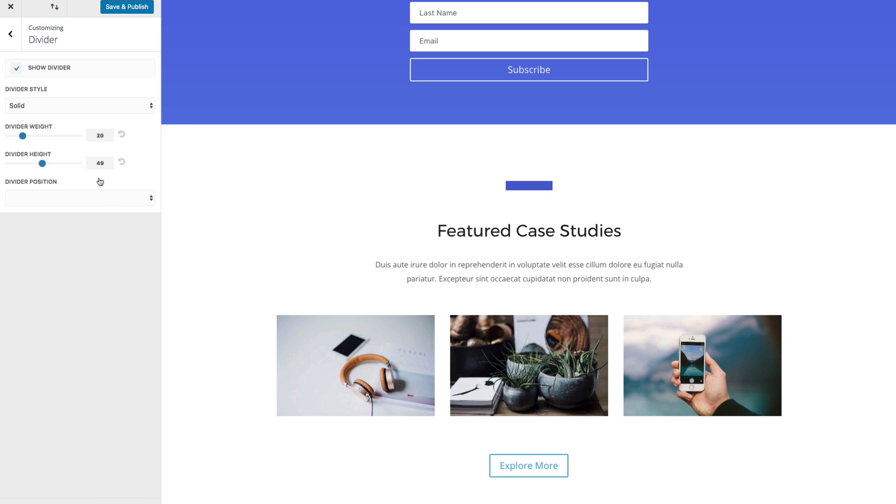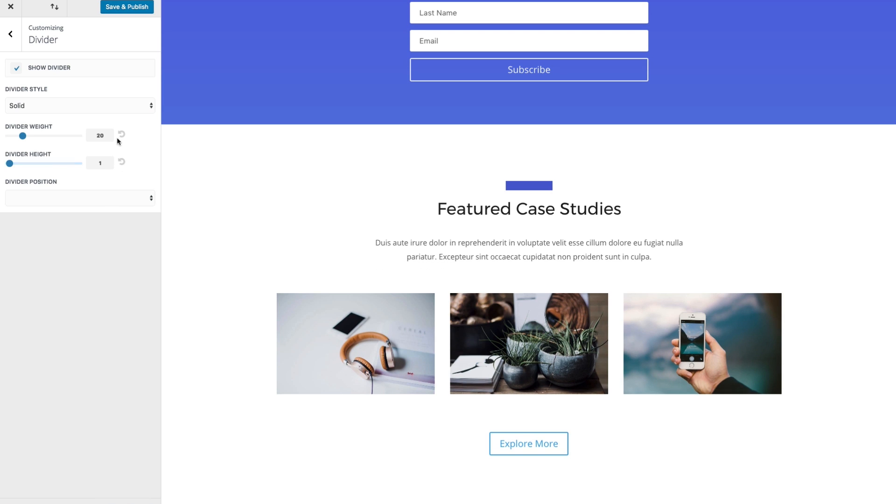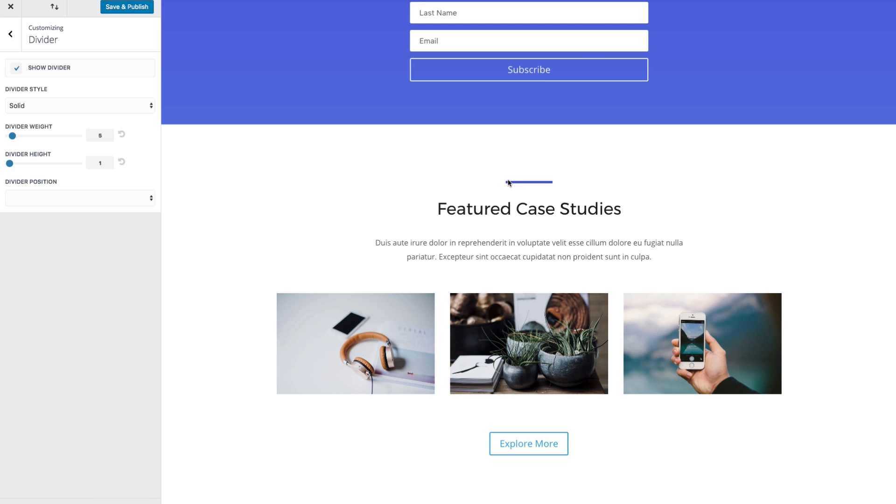This would be useful because you are going to be using a lot of dividers throughout your website and it may be more convenient to set the defaults here rather than doing it on a per module basis process and having to copy and paste it or duplicate it throughout your site.